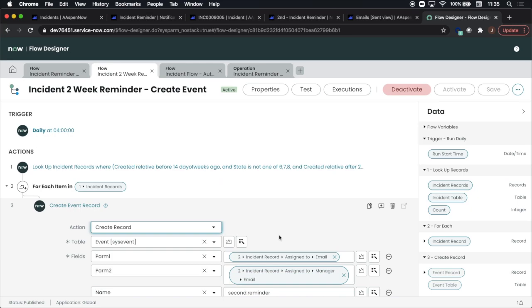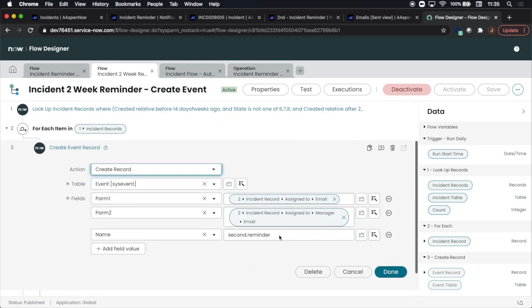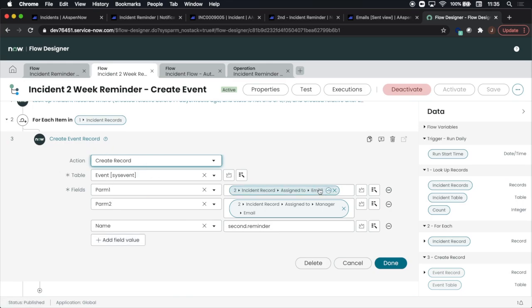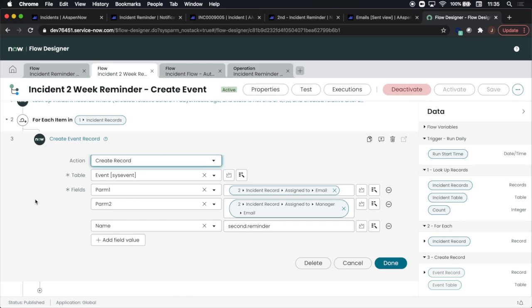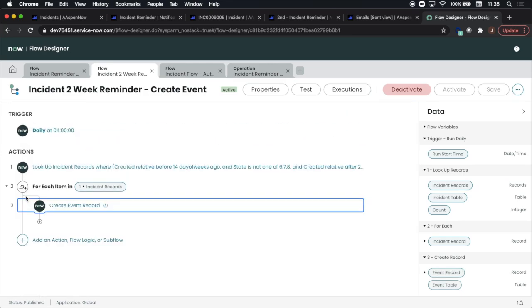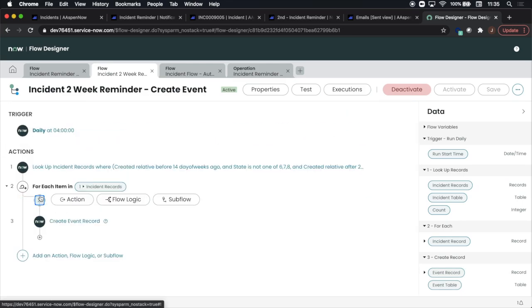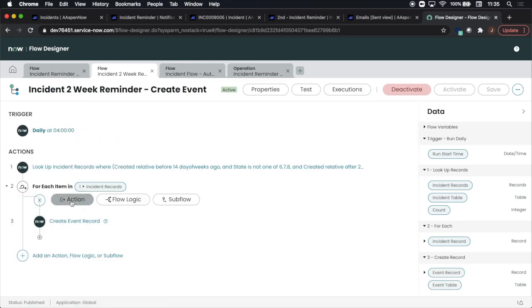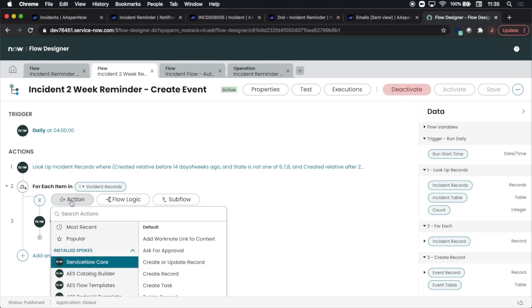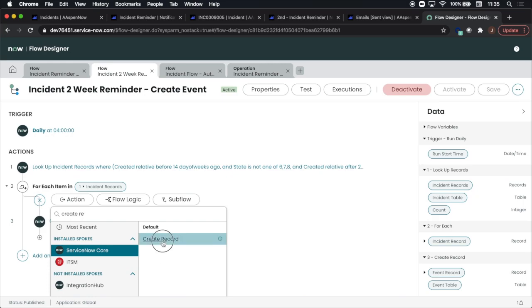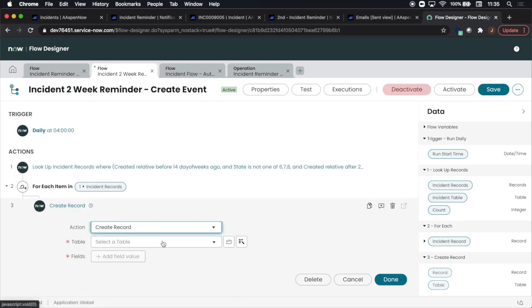Now you'll see here I'm creating an event record and I put in two parameters and the name of the event. One thing to keep in mind is that we need to dot walk all the way down to the email of the manager and the assigned to for the specific requirement.